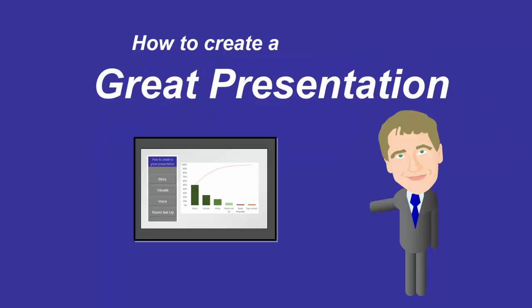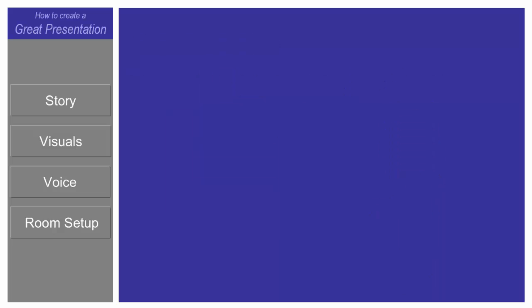Let me show you how I used a sidebar in one of my PowerPoints. This is my presentation on how to create a great presentation. This is my title slide, and on my next slide you can see my sidebar. I have nothing highlighted on this first slide. I like to have a blank slide on the right here because it draws the audience's attention to the sidebar. I'm going to have a sentence where I go through all four key points in the next four slides very quickly.